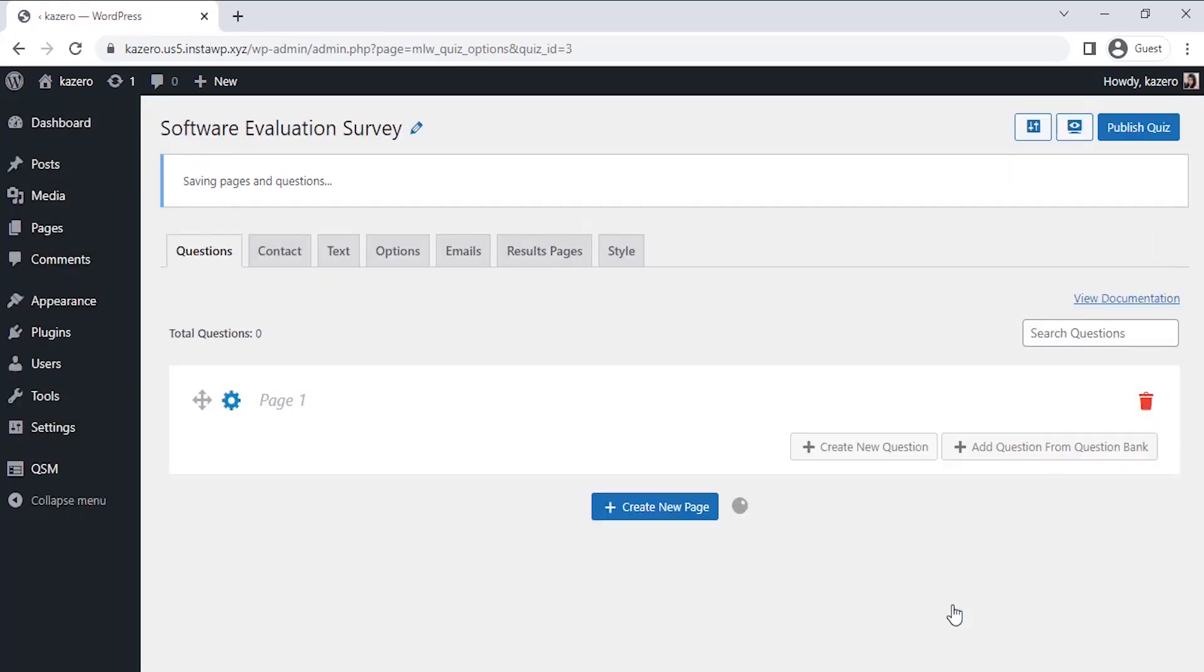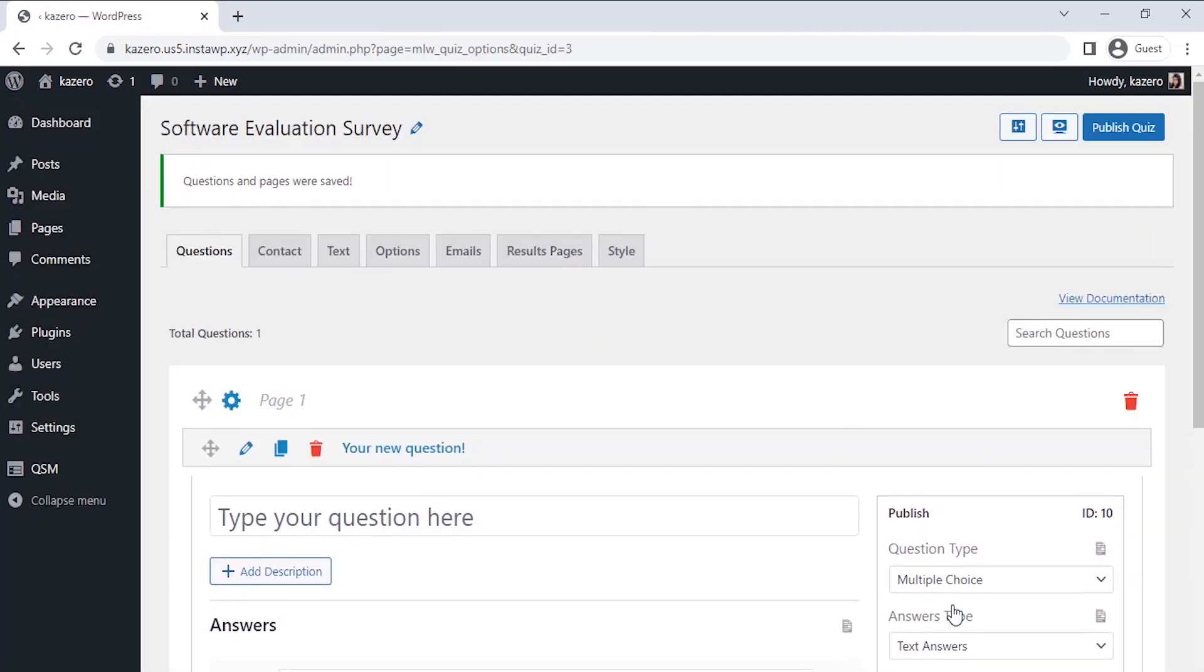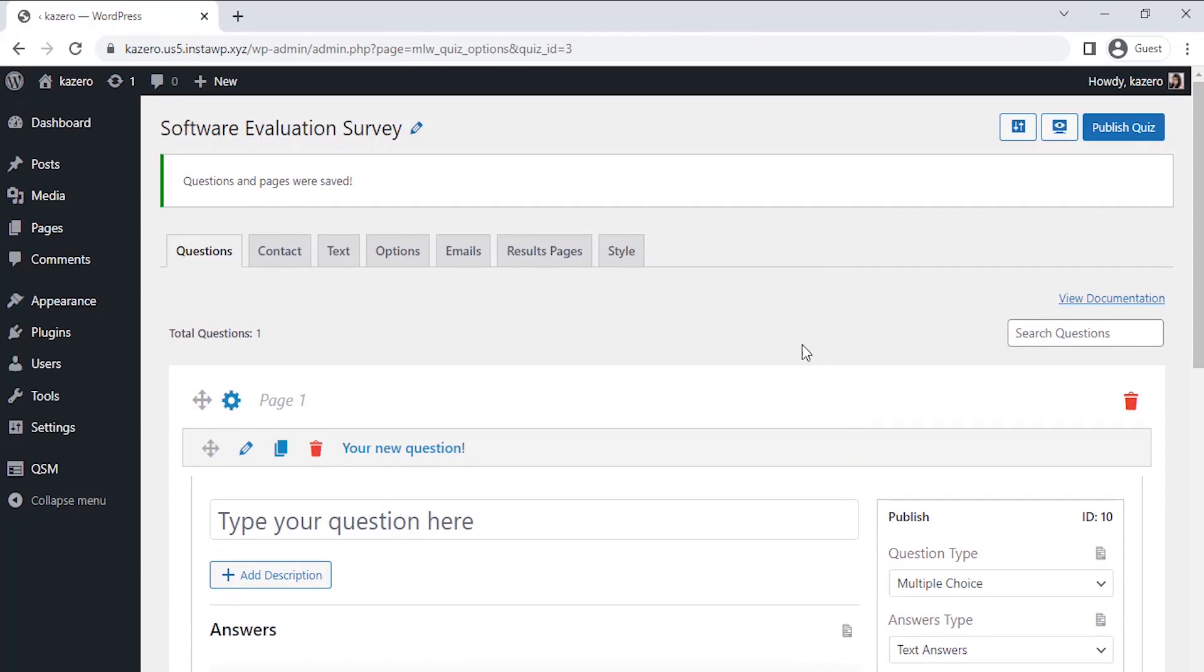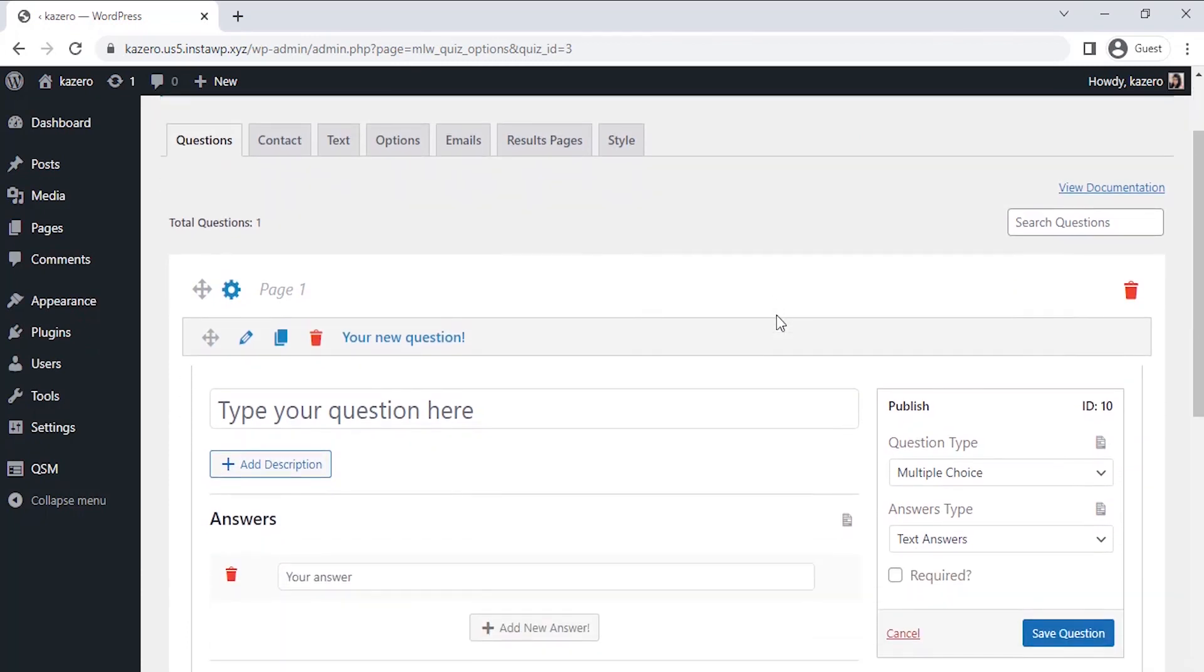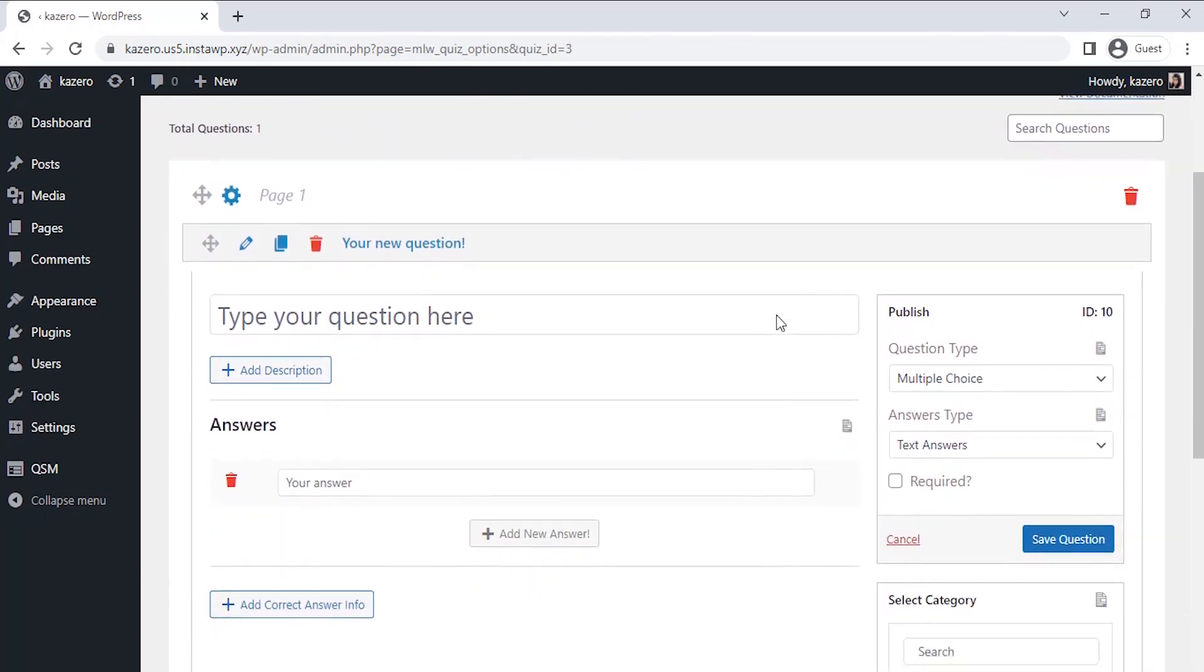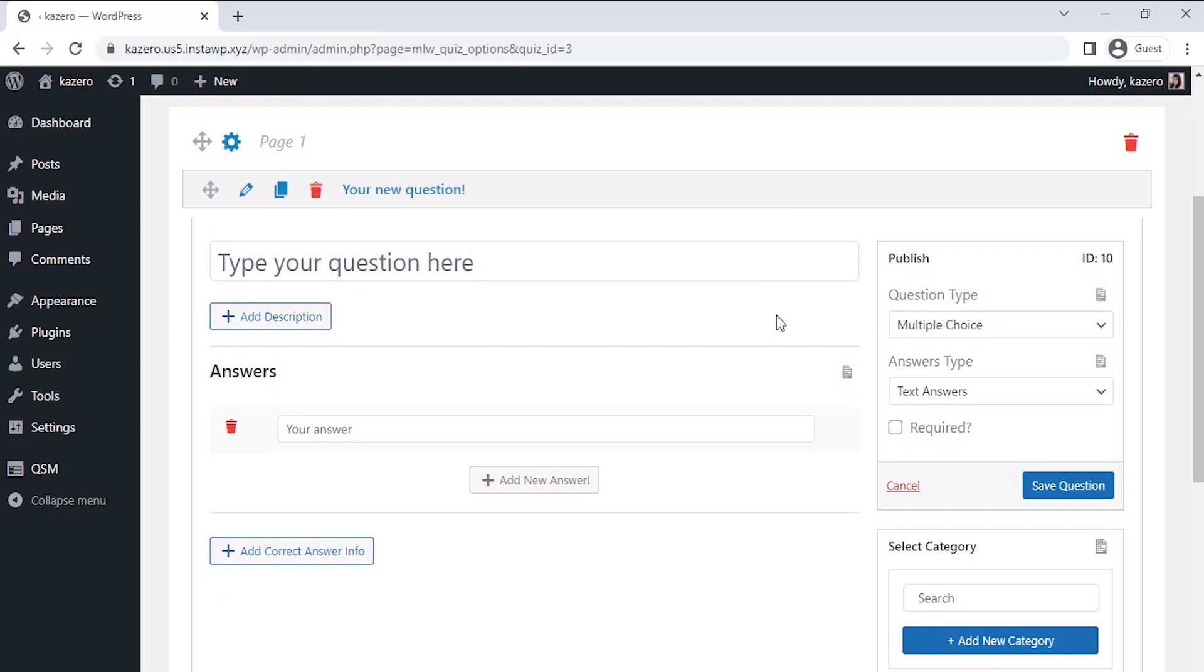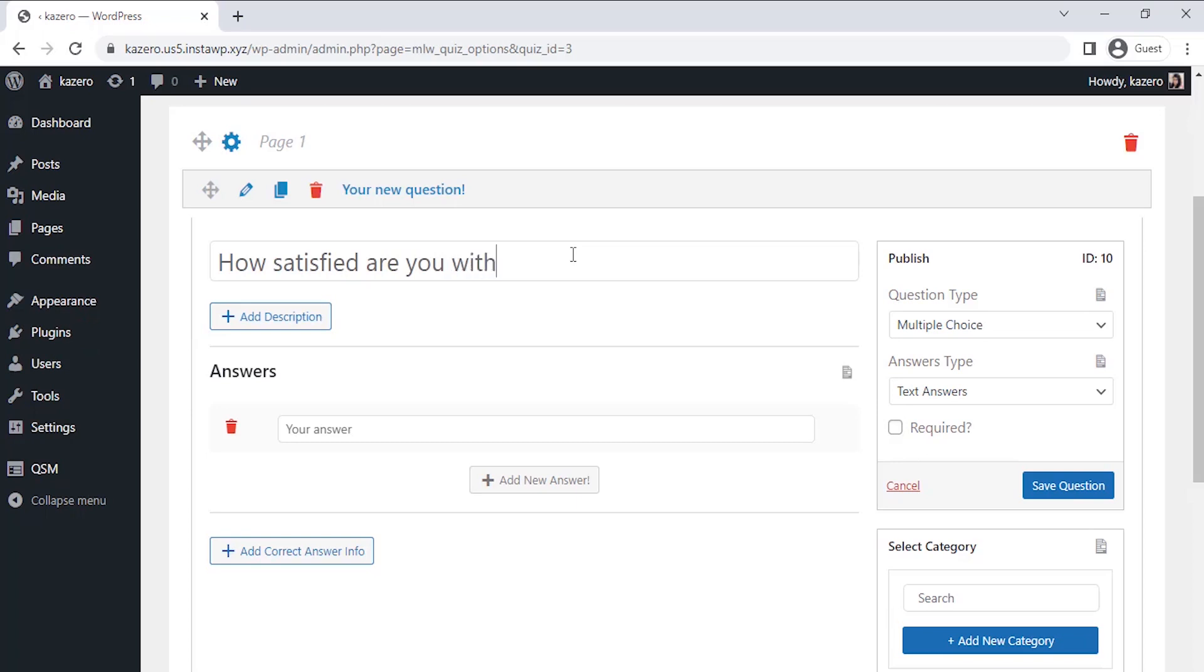We have created the questions tab where we can enter our questions for our evaluation survey. Now as a software developer I'd have a few important questions I'd like to hear from the users so that I could improvise the future software releases. Let's start with the first one to check if the users are happy with the security of my software.